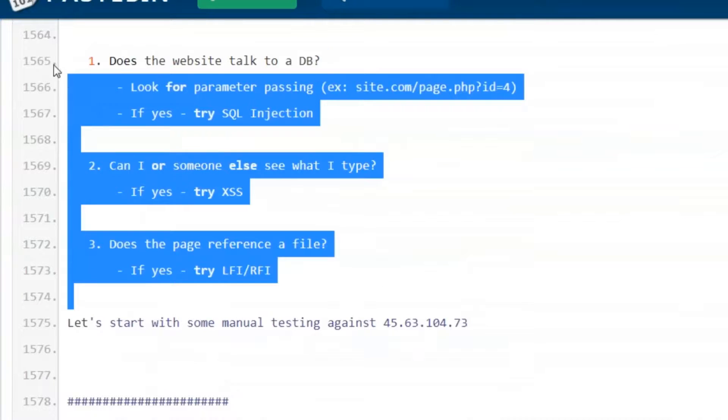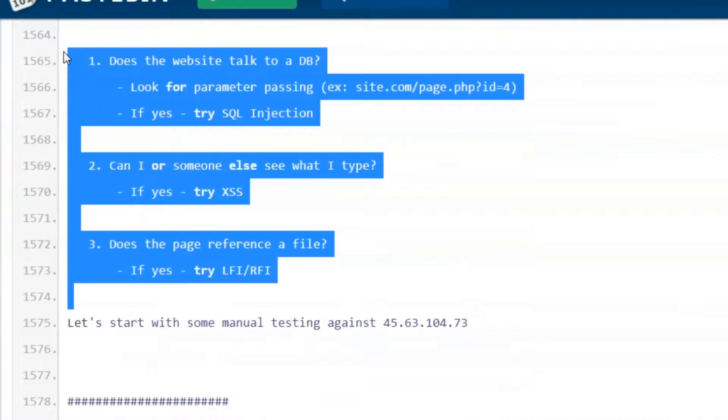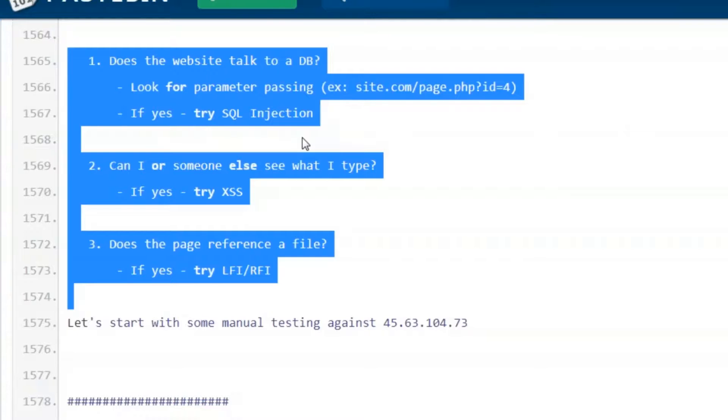I've got this process that I use when I test websites. Does it talk to a database? Can I or someone else see what I type? Does the page reference a file?